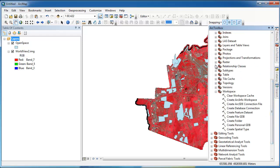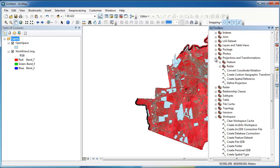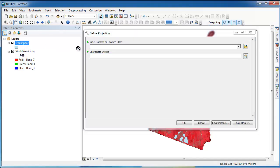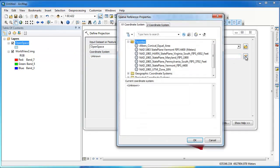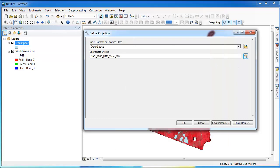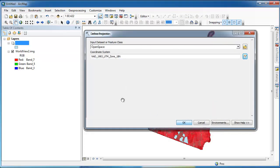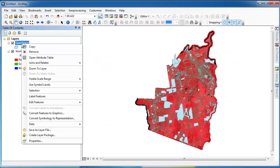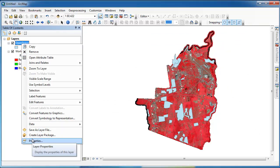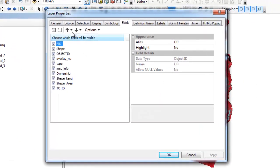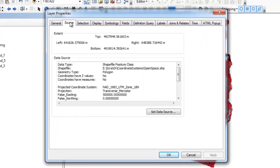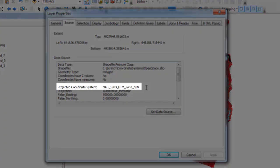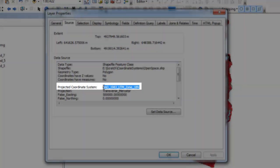The next thing I need to do is write this coordinate system information to the file. This will ensure that the open space layer no longer has an undefined coordinate system, but rather I'll define it as UTM zone 18 NAD83 meters. Now the defined projection geoprocessing tool finished executing, let's go into the properties of our open space layer and click on the source tab. When we scroll down, we see that the coordinate system has been defined as UTM zone 18 NAD83.